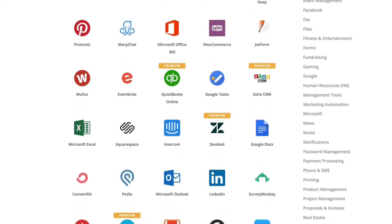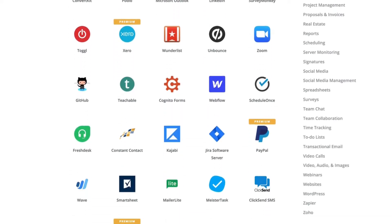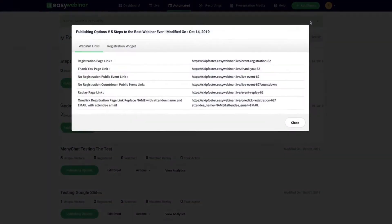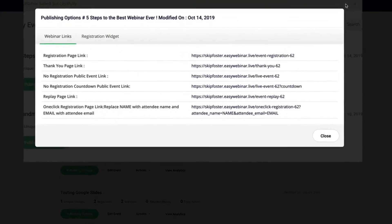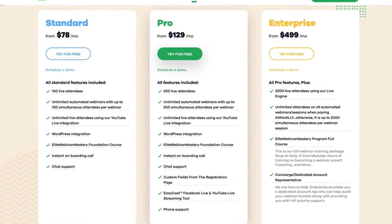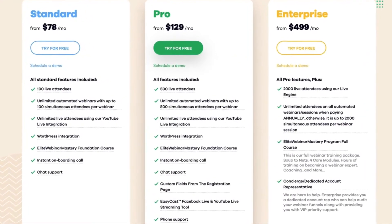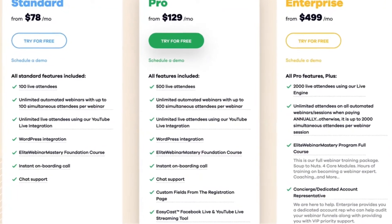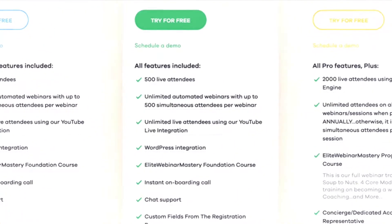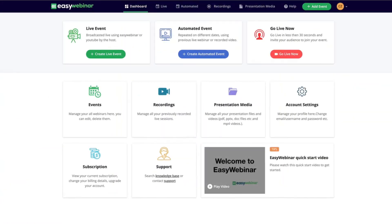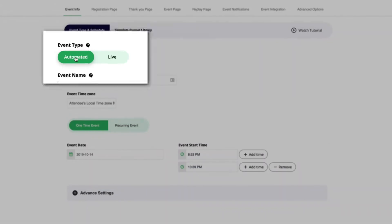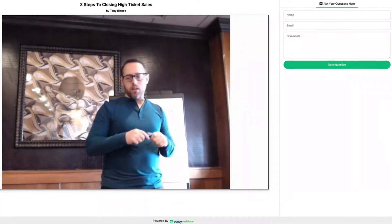This webinar service helps you host, run, and promote your webinars easily. It offers many features that are great for marketing, including pre-recorded videos, automatic lead capture forms, and more. It is best for businesses that want to use video and PowerPoint presentations in their webinars. The pricing for Easy Webinar is very competitive and starts with a free trial. If you are looking for an affordable way to communicate with your customers, Easy Webinar is the right option.